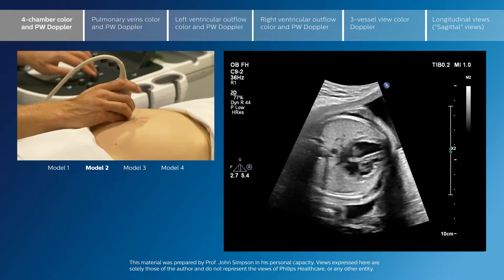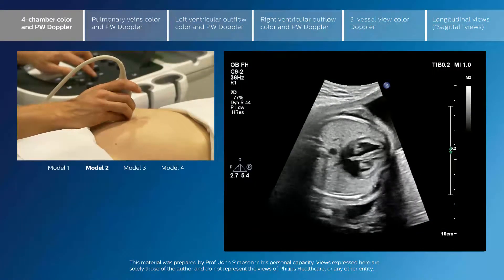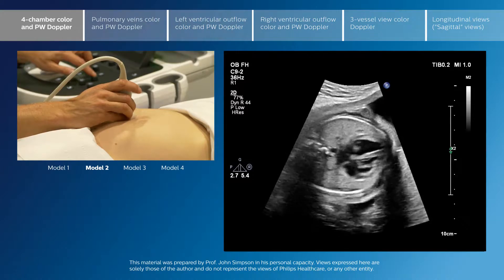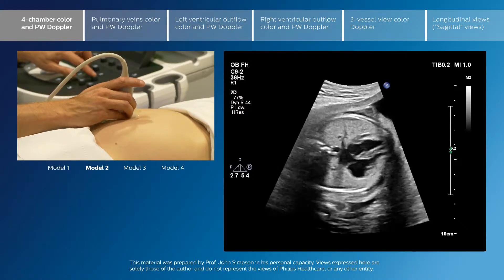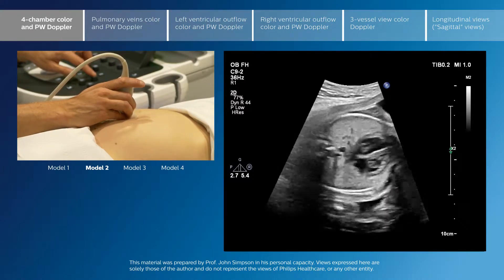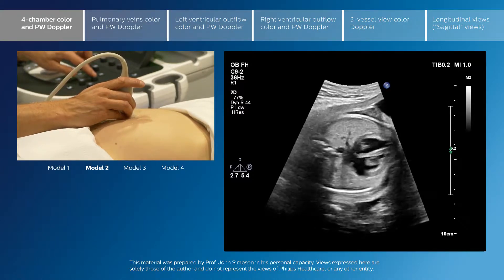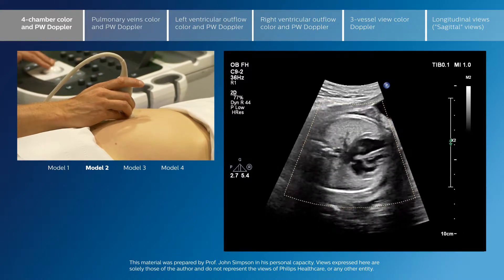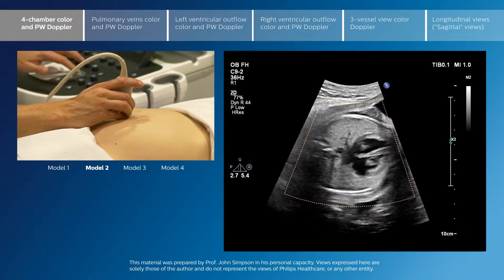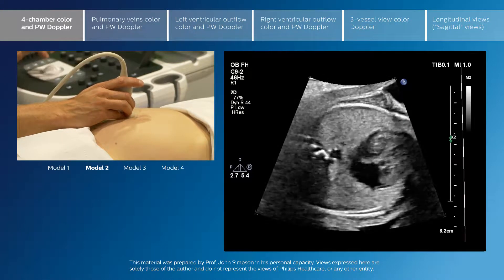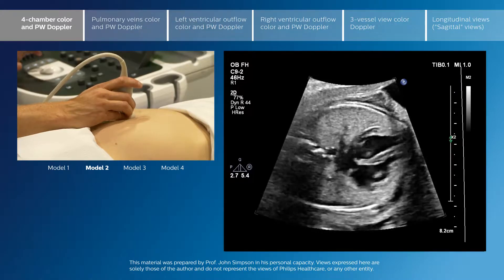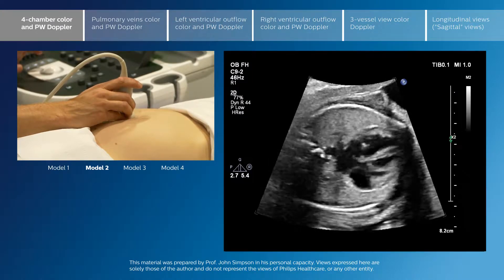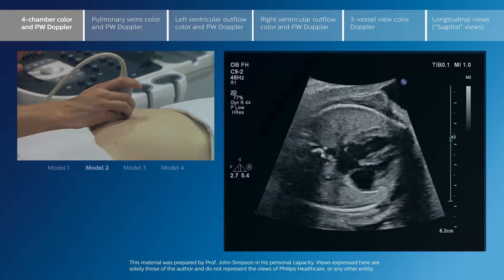We are going to start with some more advanced views of the fetal heart. I would emphasise that the starting point for anyone is to make sure that the core screening views are normal, and to start with cross-sectional imaging before moving on to any of the more extra modalities that we're looking at here.